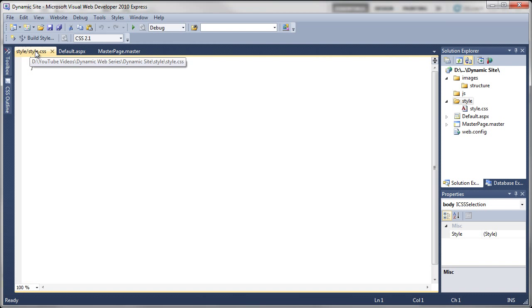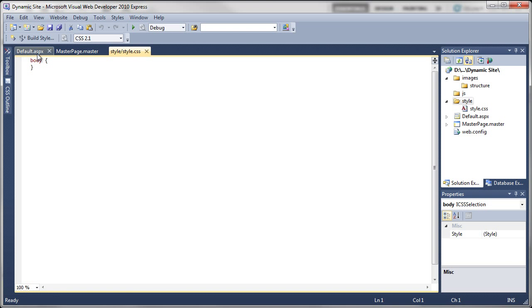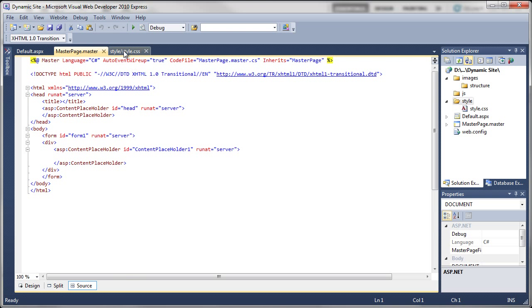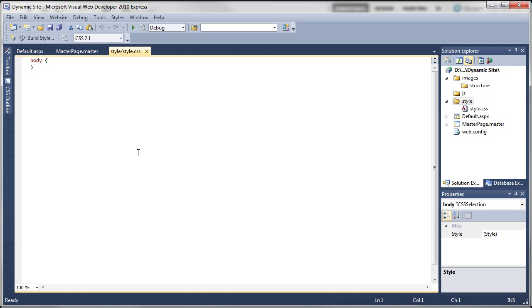I'm going to change the order so it's got Default, Master Page, and Style Sheet. Now that we've created all the folders, the style sheets, the master page, and a default page, we're ready to start creating some code. But I'm going to leave it here for now and upload another video straight after this one.